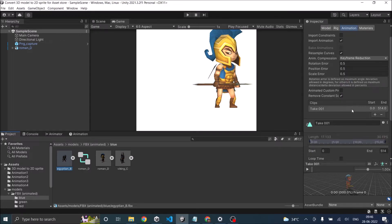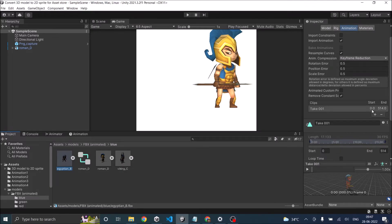And inside the animation tab, you'll see the clips option. And as you can see, it will have a start and the end. These are the frame numbers.